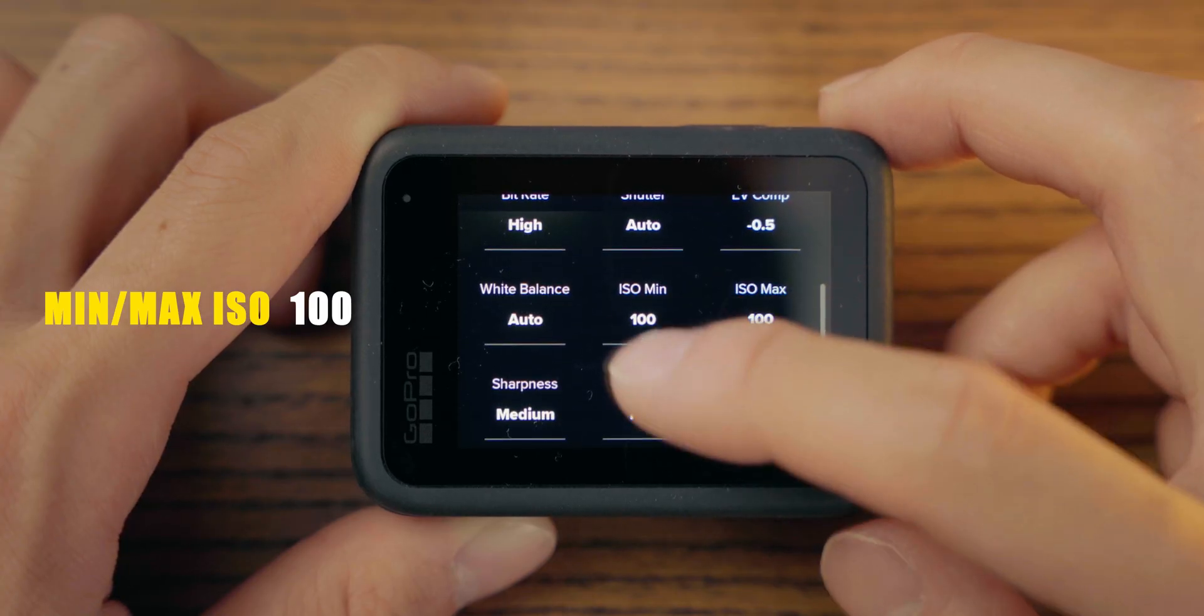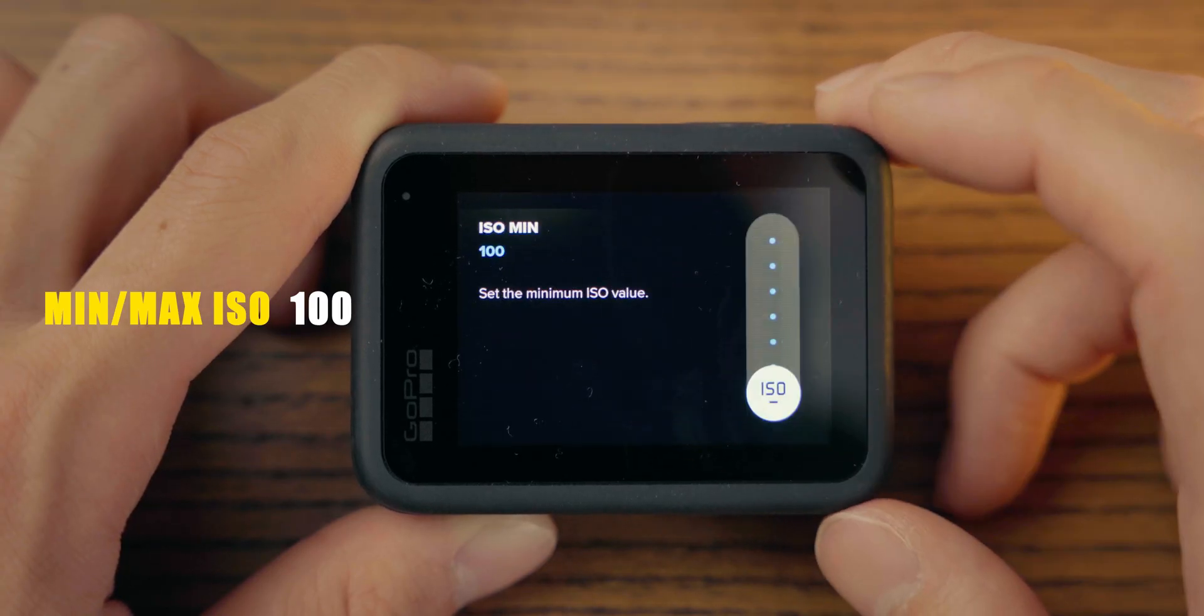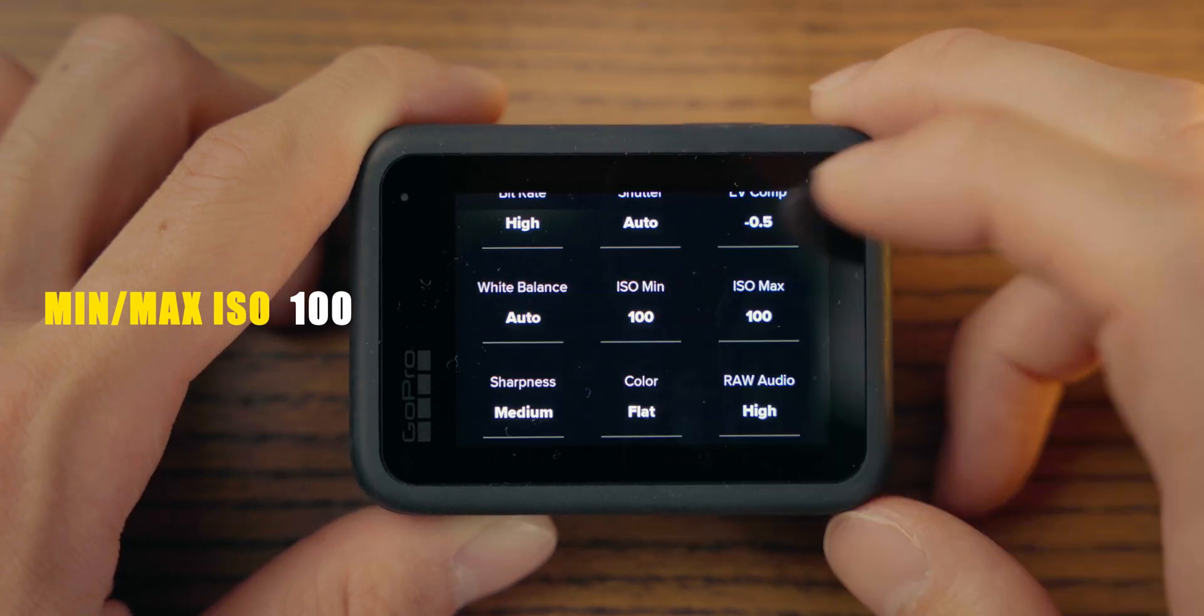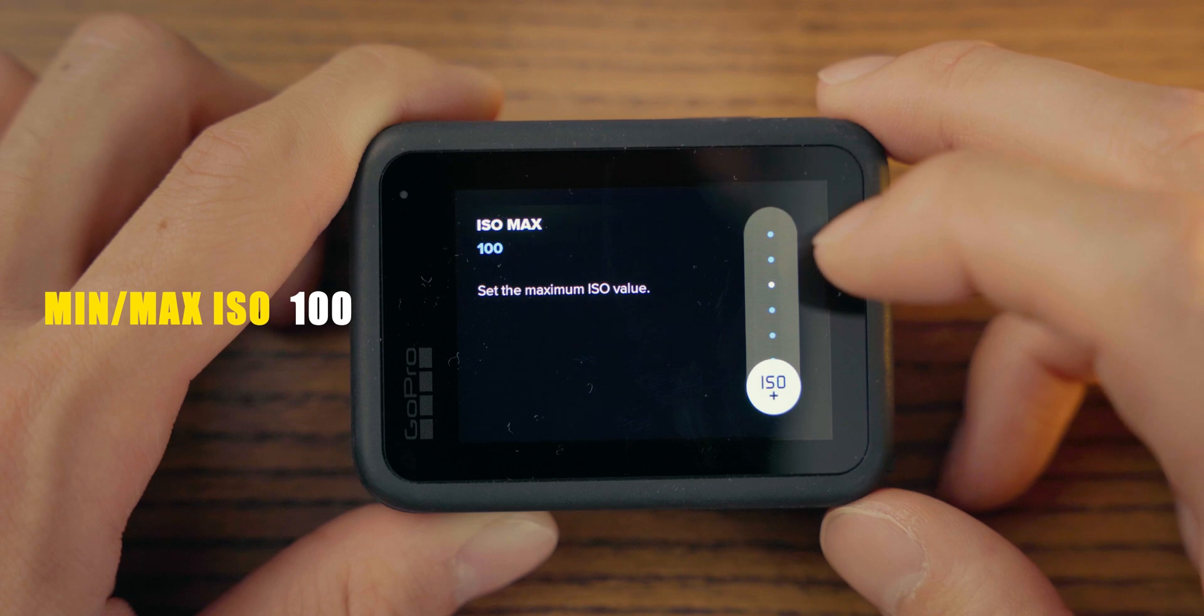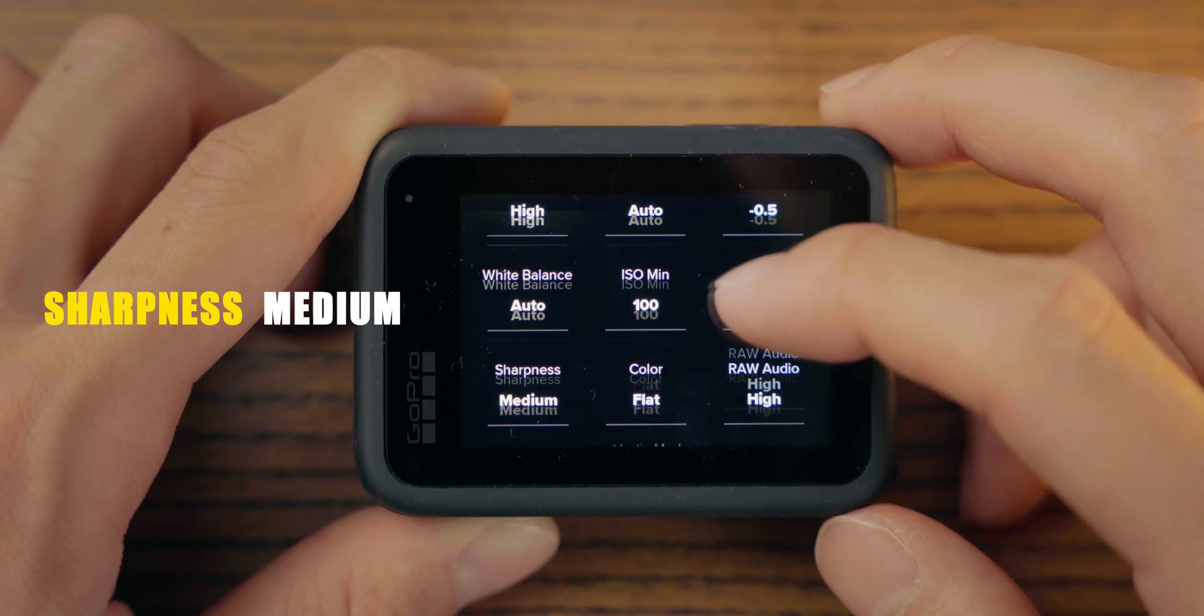Second is, set the minimum and maximum ISO 100. Obviously, don't want to make it noisy. Stick with 100.